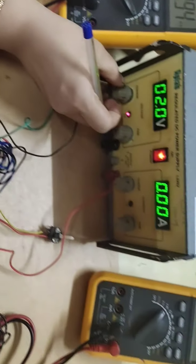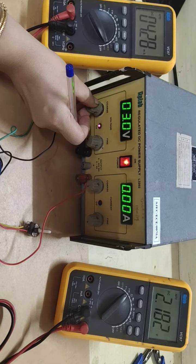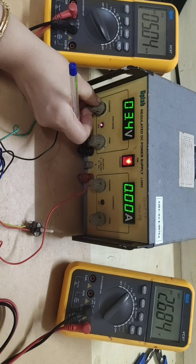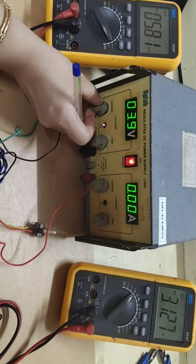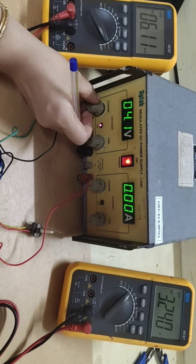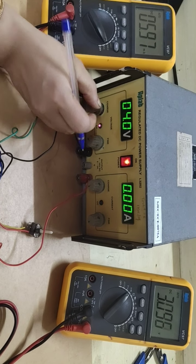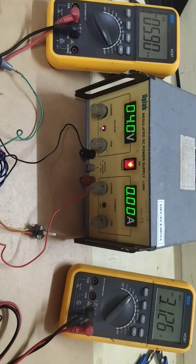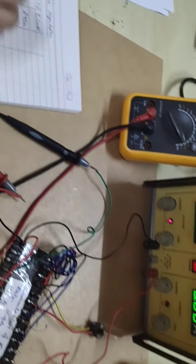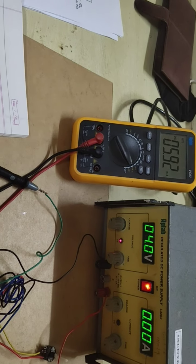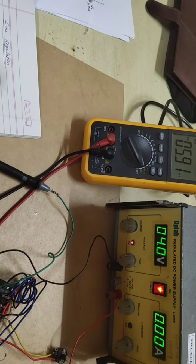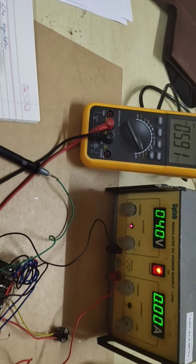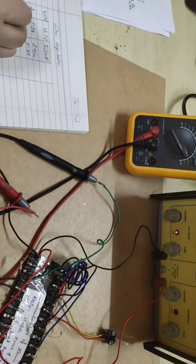Let me change to 4 volt. 4 volt. Current is 5.84 and voltage is 3.14.